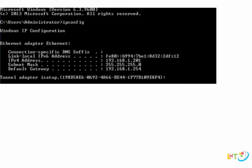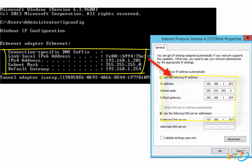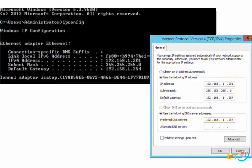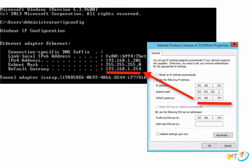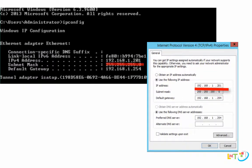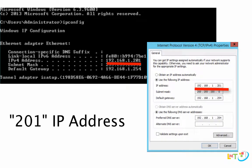This subnet mask and default gateway is the same as the IPv4 configuration we had here. But the static IP address is always different based on the devices in a local area network. You just make sure of three things: match the subnet mask, match the default gateway, and make sure the server you're configuring is not overlapping any IP address with another device. I use the 201 IP address because the majority of devices in a typical office environment is typically less than 200. So I choose 201 to avoid IP address conflict on the network.